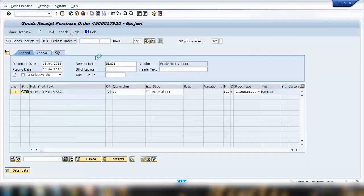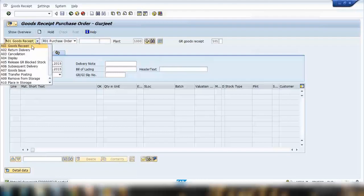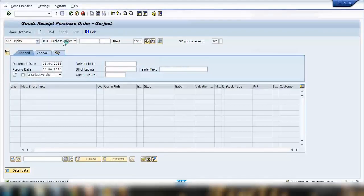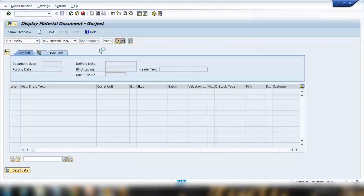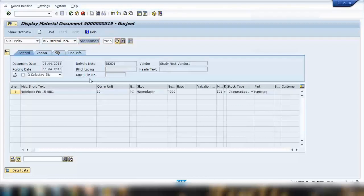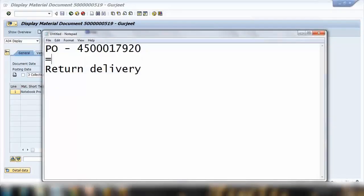Let me do the posting. It will generate a material document. If you want to see the material document, go to Display and then Material Document, then click Execute — it will remember the last document number. So from the purchase order I have done the goods receipt, and I'll note down the material document number.